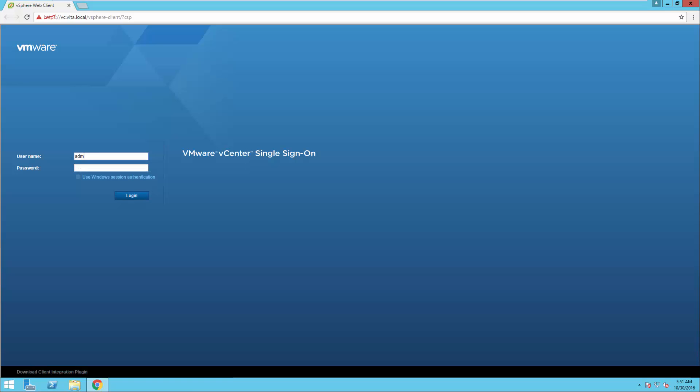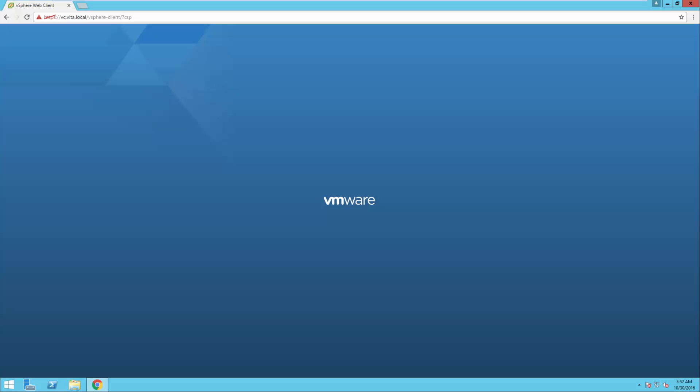I'm going to go ahead and get logged in administrator at vCenter.local. If this is done correctly, this will be the last time we have to log in with this account.